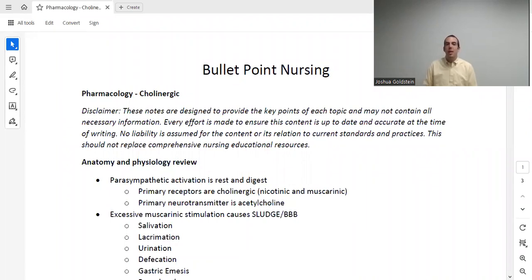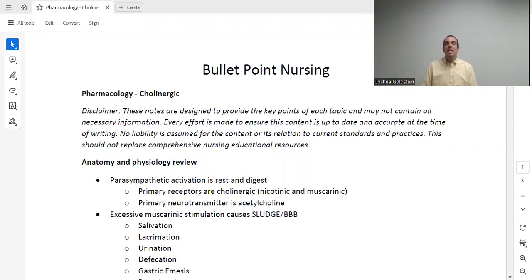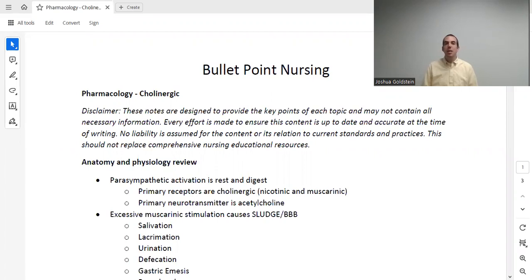Welcome to Bullet Point Nursing. My name is Dr. Goldstein, and whether you're here as a nursing student, preparing for the NCLEX, or getting ready for nurse practitioner school, I hope this series will help you. These videos will cover nearly the entire nursing pharmacology curriculum. You can download all of the notes used in this lecture for free, and it is recommended that you print them, follow along, and add your own notes as we go. In this lecture, we're going to be talking about drugs that affect the cholinergic receptors.